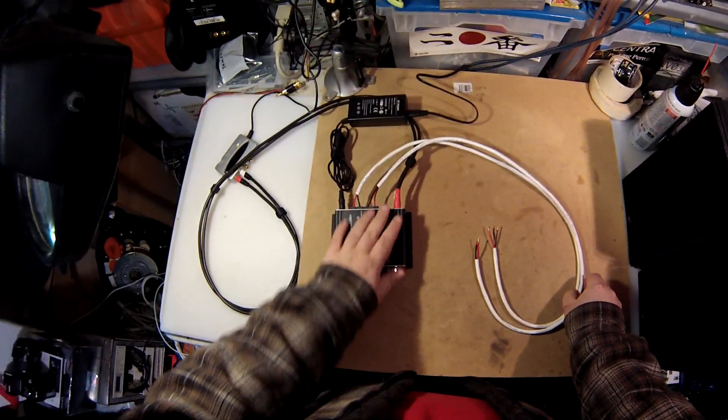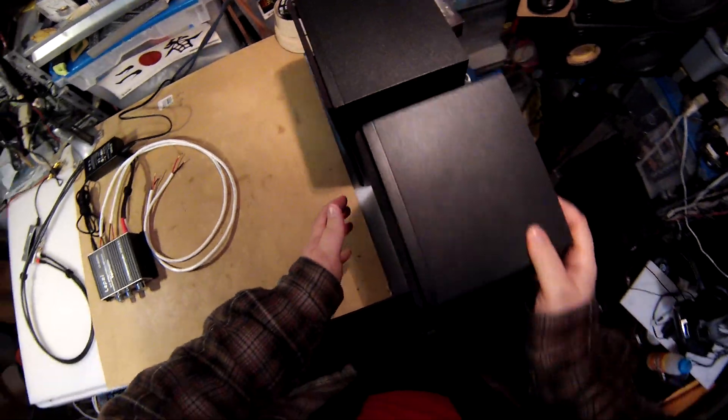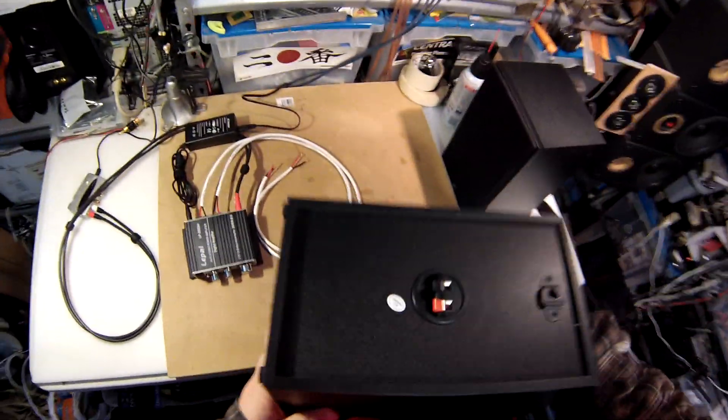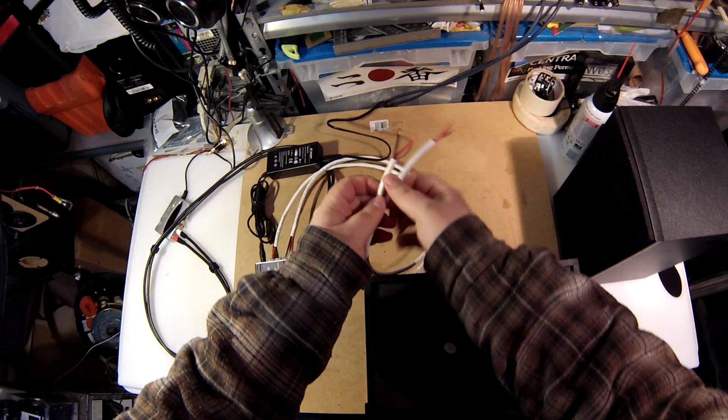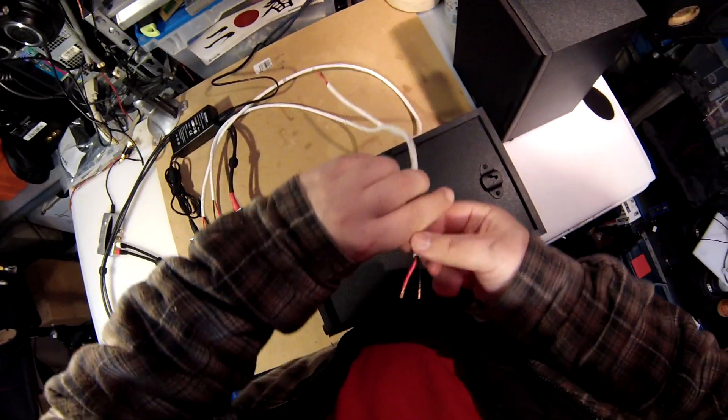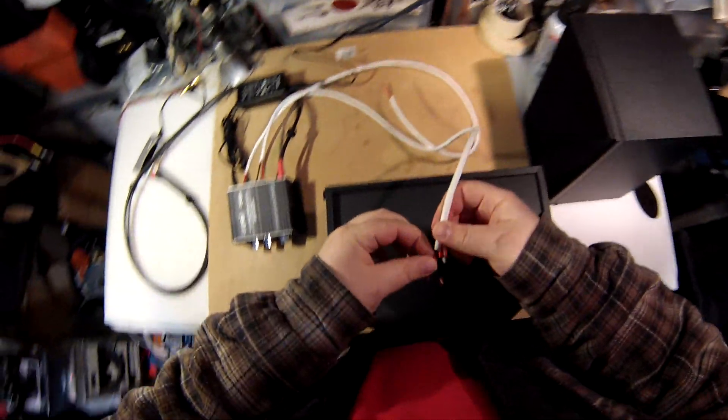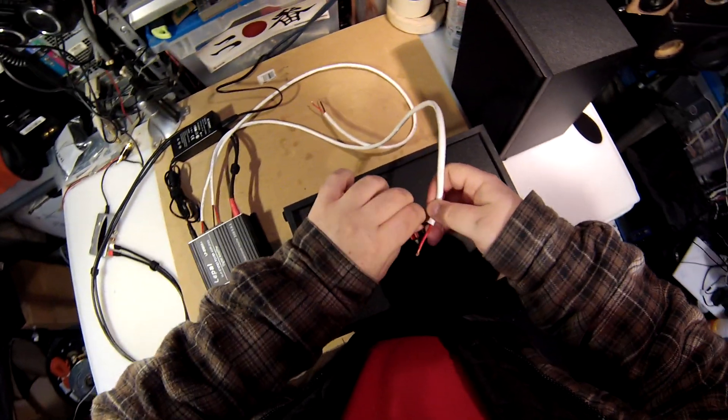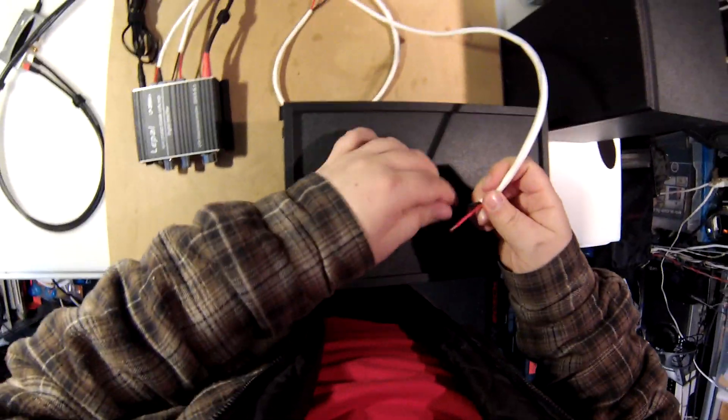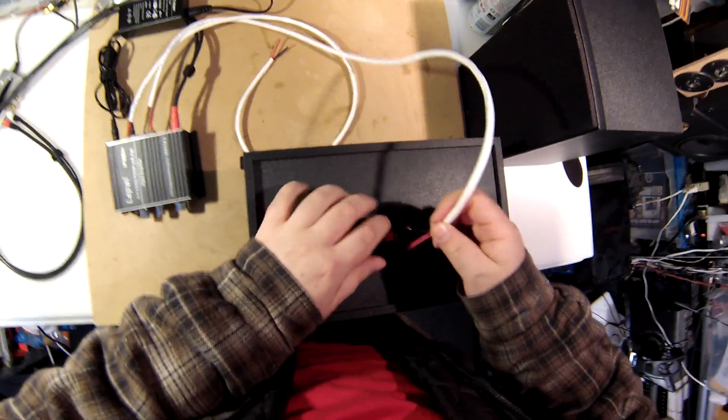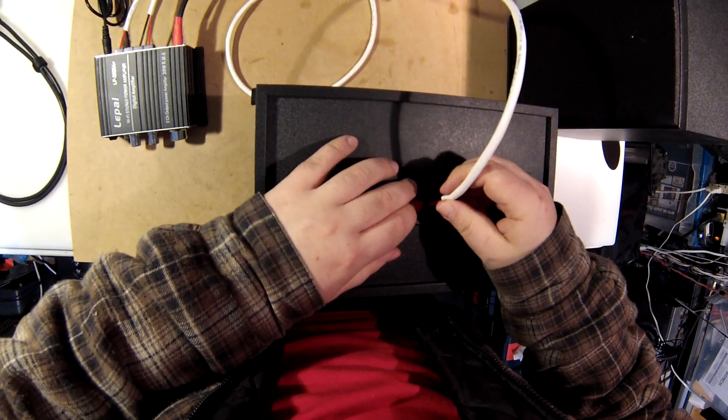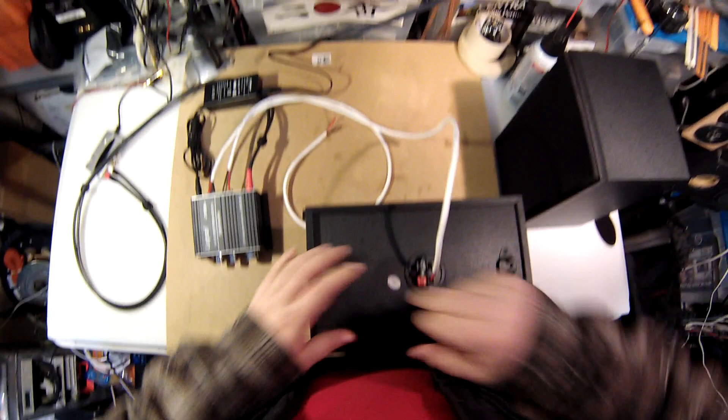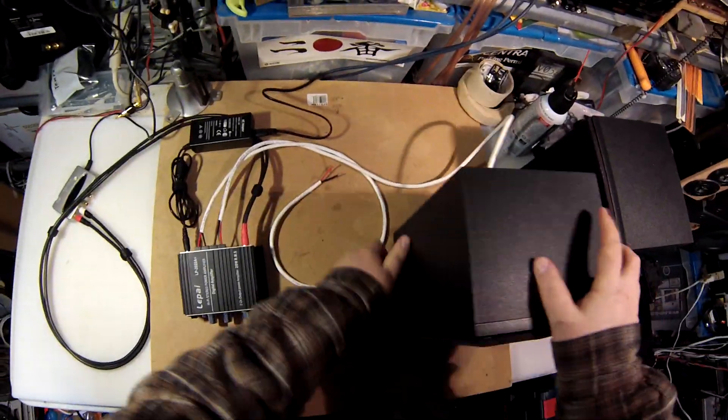Because they're still good enough speakers for home use, here are the Dayton B652s. My Micca MBs are at home and all my other Miccas are ripped apart - they'll be reassembled with the crossover kits available on parts-express.